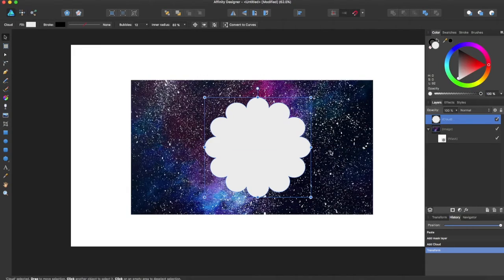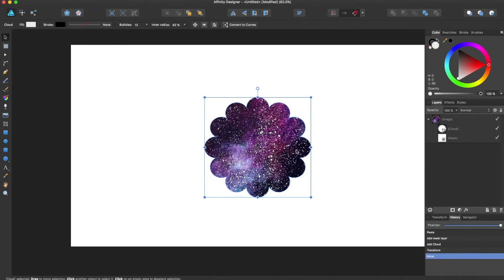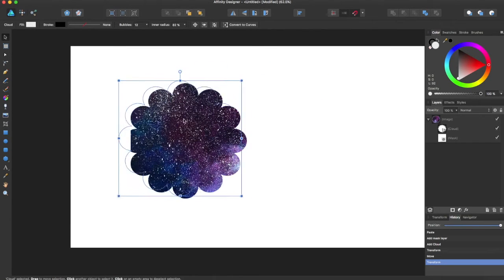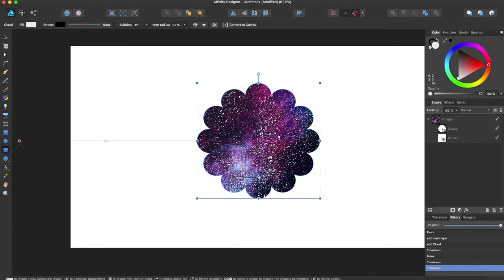So we're going to have this and you're going to come over to this — it is the cloud shape. You're going to grab it and bring it right here next to the image, and now it is masked. You can now increase, change, and move your mask, and you can even add shapes if you want.